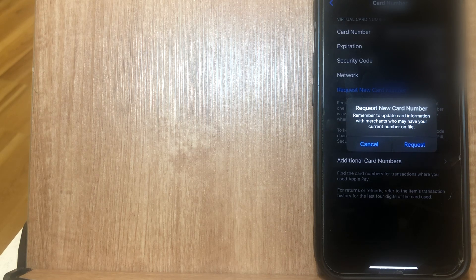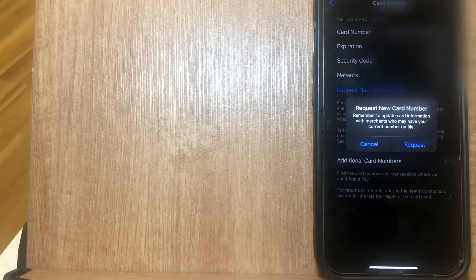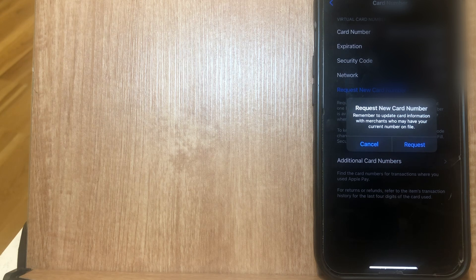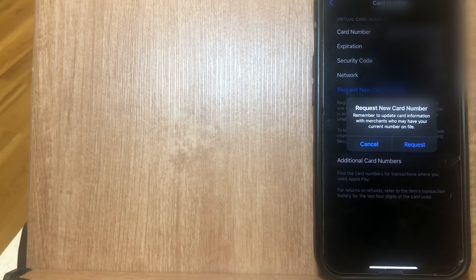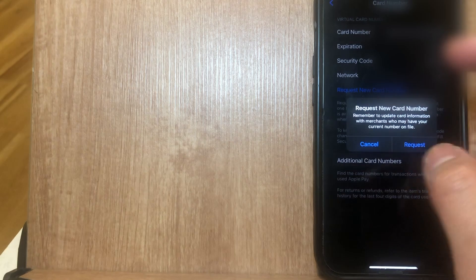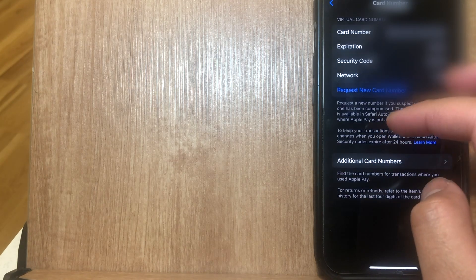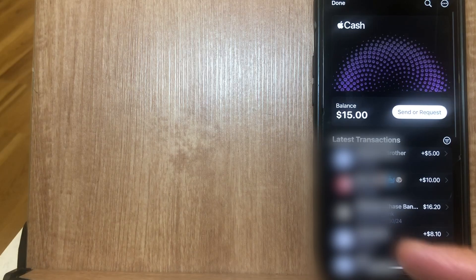you're going to see a prompt here that says remember to update your card information with any merchants who may have your current number on file. So I'm just going to go and click on cancel and show that again one more time.